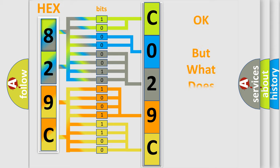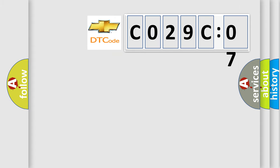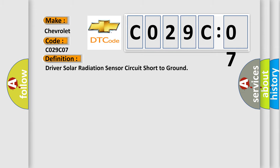The number itself does not make sense to us if we cannot assign information about what it actually expresses. So, what does the diagnostic trouble code C029C:07 interpret specifically for Chevrolet car manufacturers?